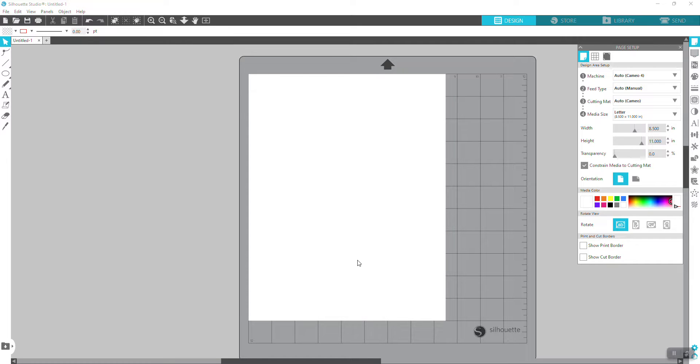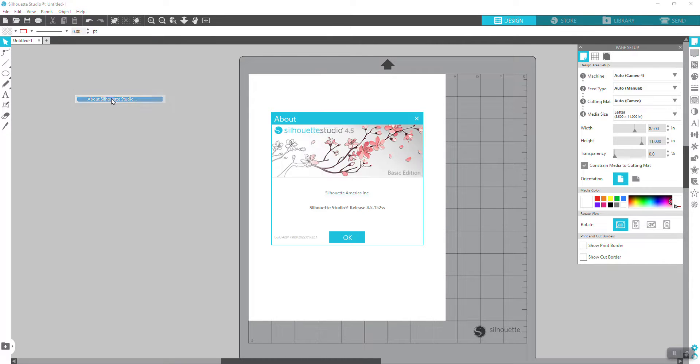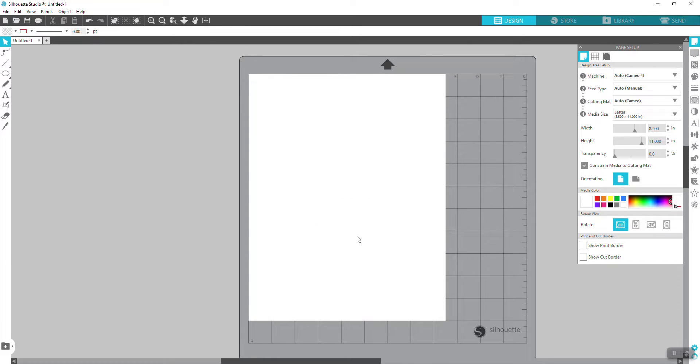If it's a little bit different, it's probably because you have a different version. For this one, my version is 4.5. It might just look a little different, but I think the process will be the same.